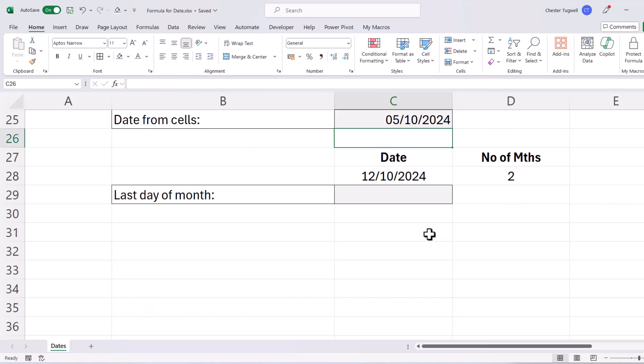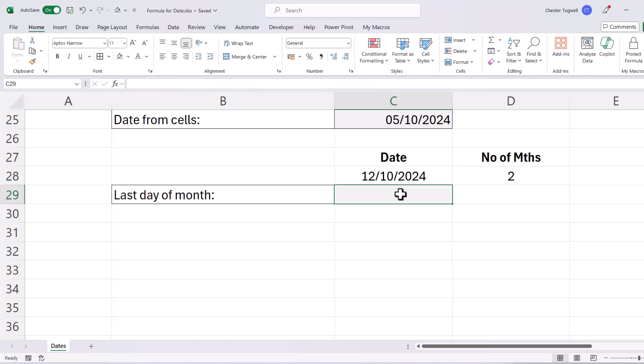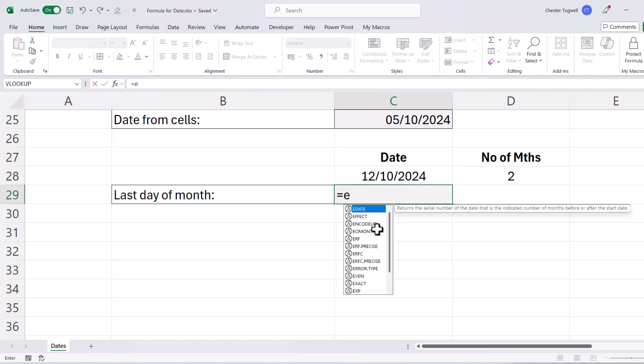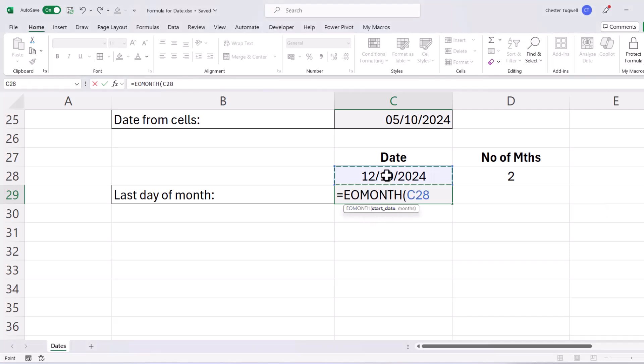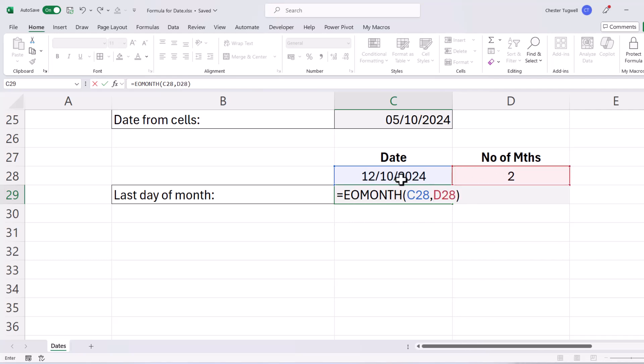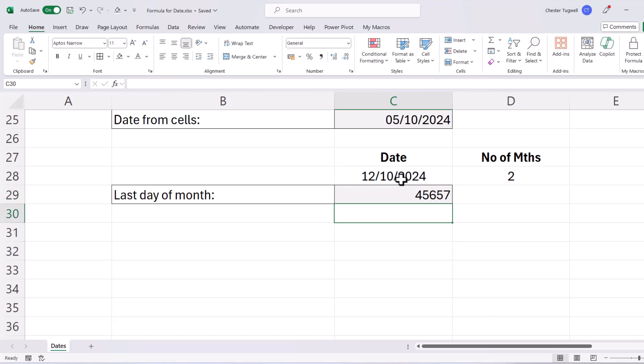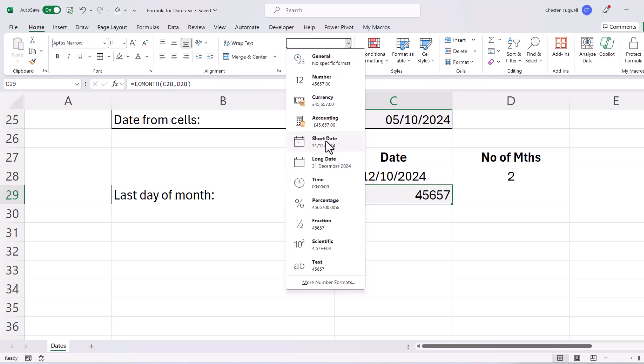Now the last thing I'm going to show you is how to return the last day of a specified month. So I want to return the last day of the month that this date belongs to. And the function for this is called EOMONTH. So my start date is up here, comma, my month is here, two months on from that date. Press enter and I get a serial number for the date, which I need to format as a date.